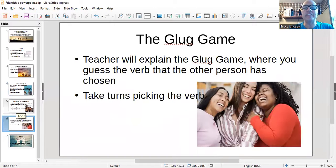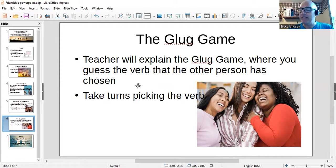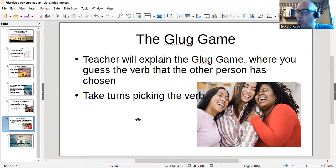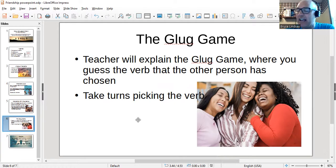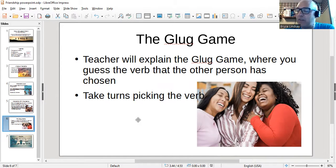Now I'm going to share my screen and go to my PowerPoint again. This is the GLUG game. The teacher will explain the GLUG game. The GLUG game is where one person has to guess the verb that the other person has written down. They ask yes-or-no questions, and instead of using the verb, they say GLUG.